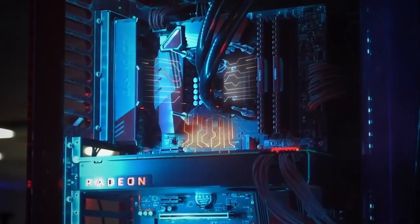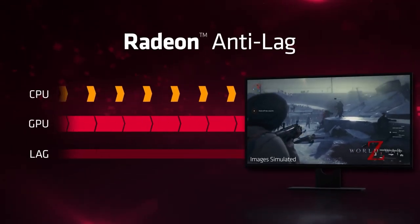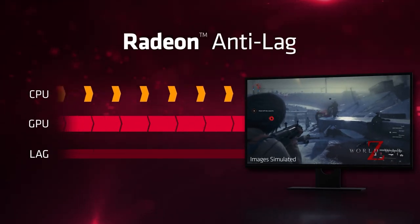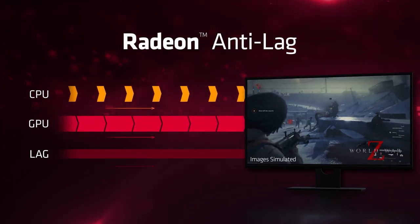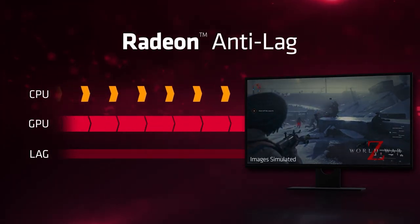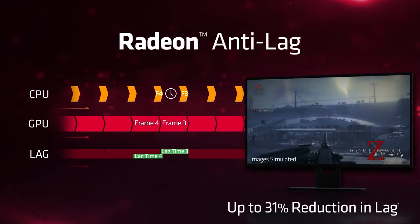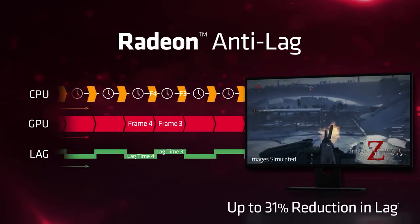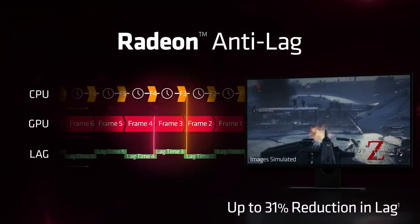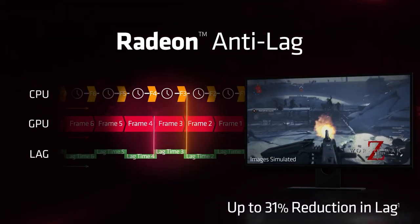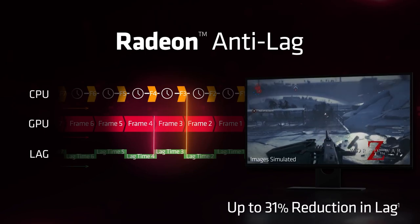First is Radeon Anti-Lag, which helps lower input latency, which means your inputs, like a click, are registered by the system faster. AMD actually quotes up to a 31% reduction in lag, and honestly, there's pretty much no reason not to have it on.